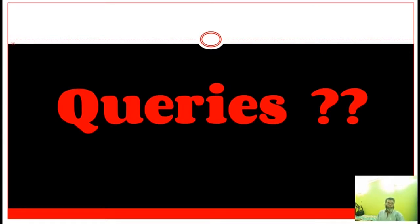This is the end of this section. If you have any queries, please write to me at the email ID given in my channel.